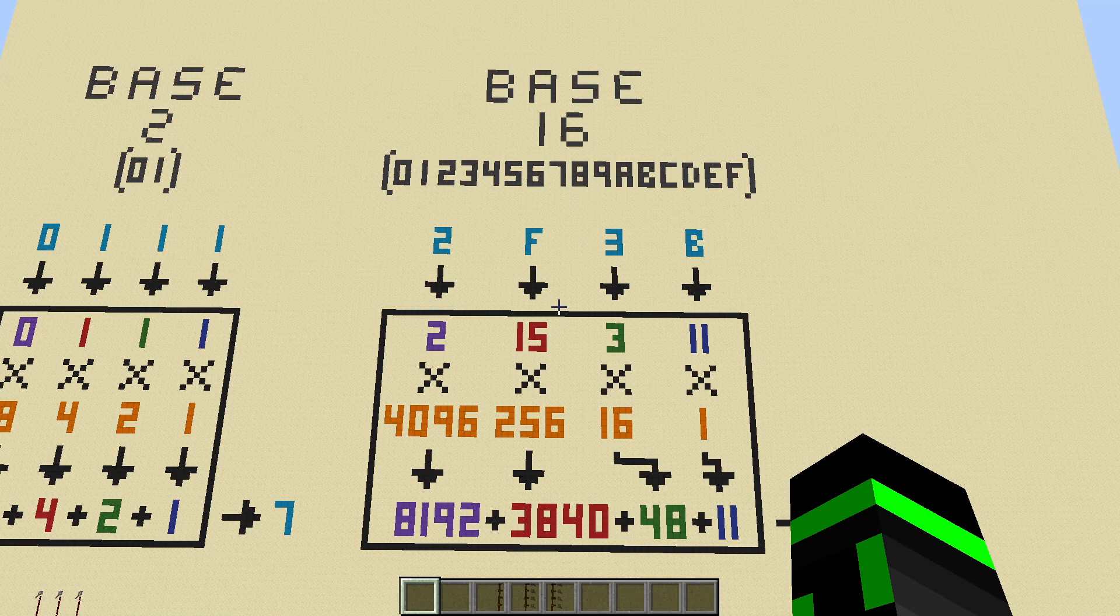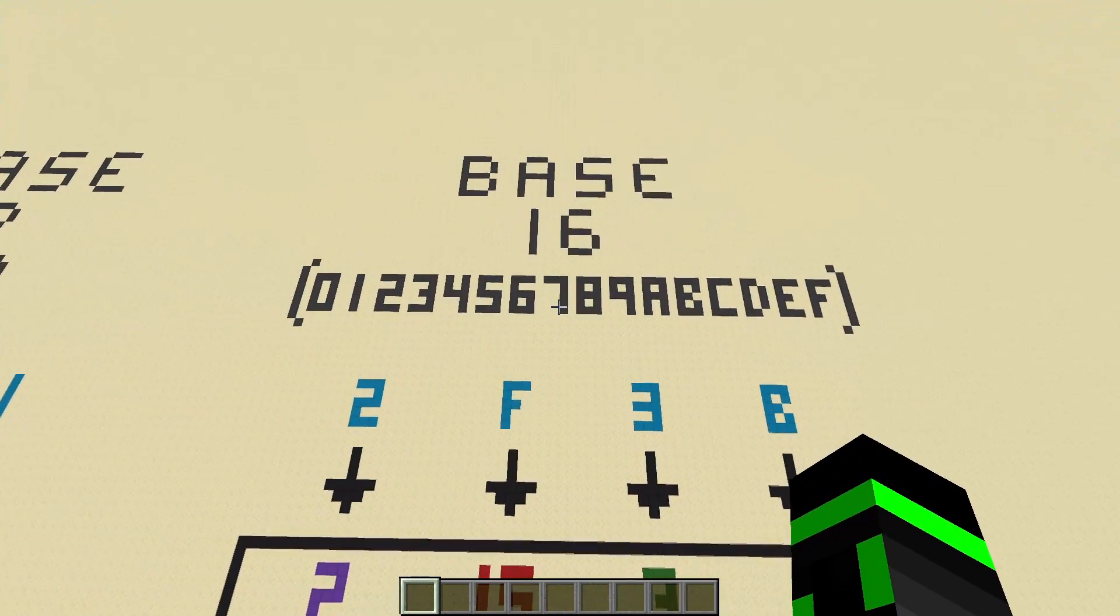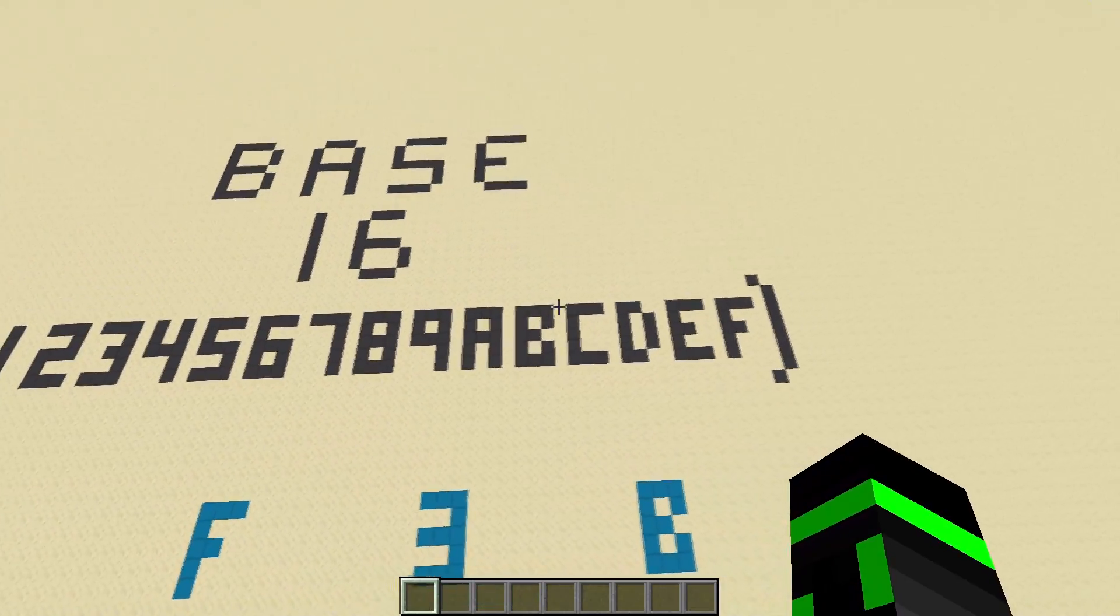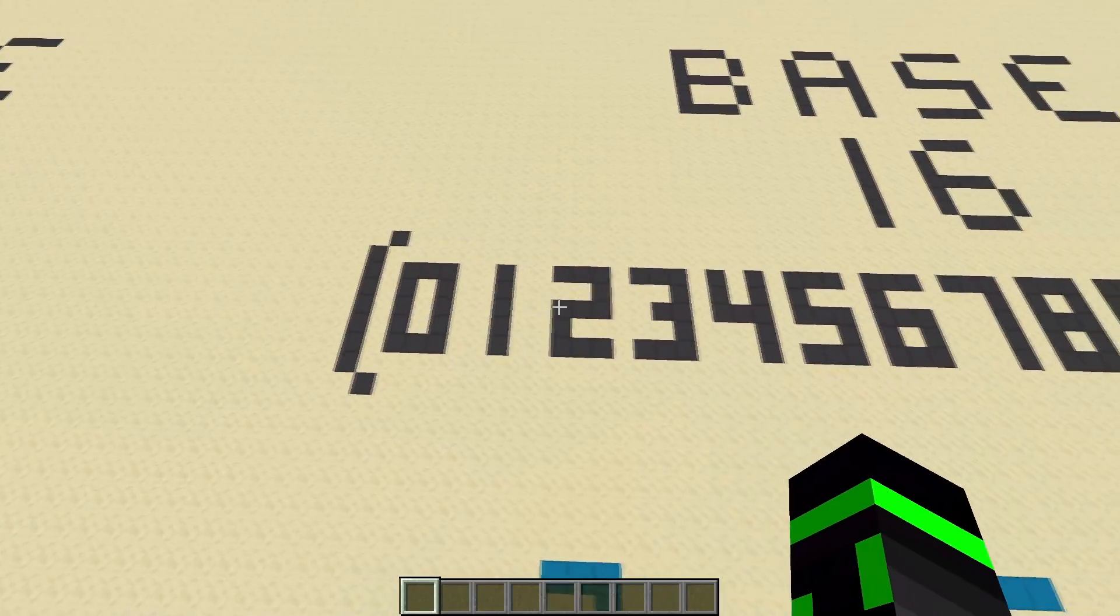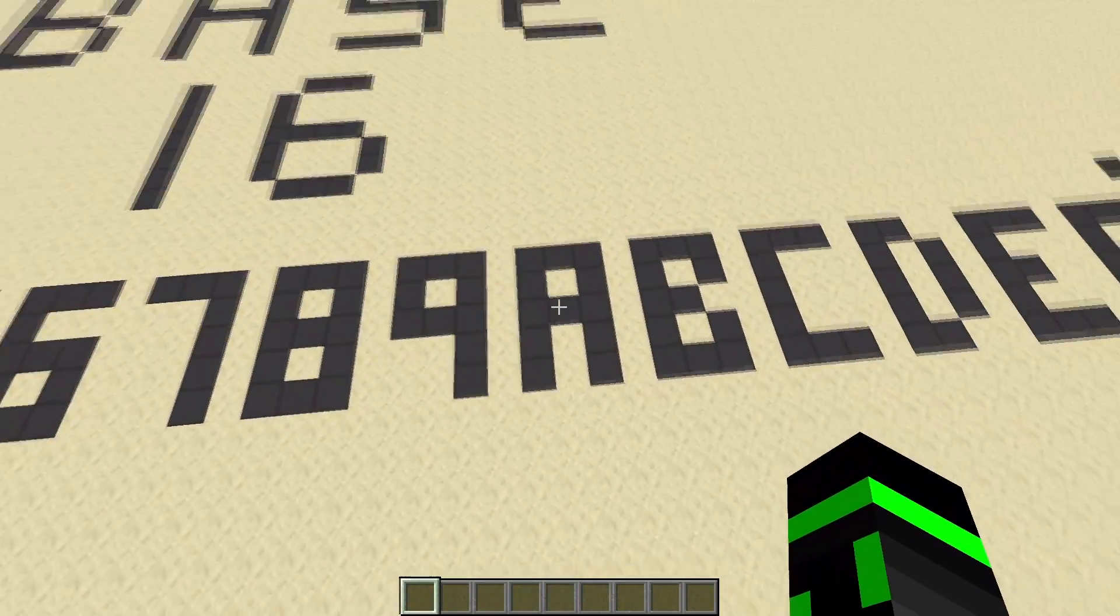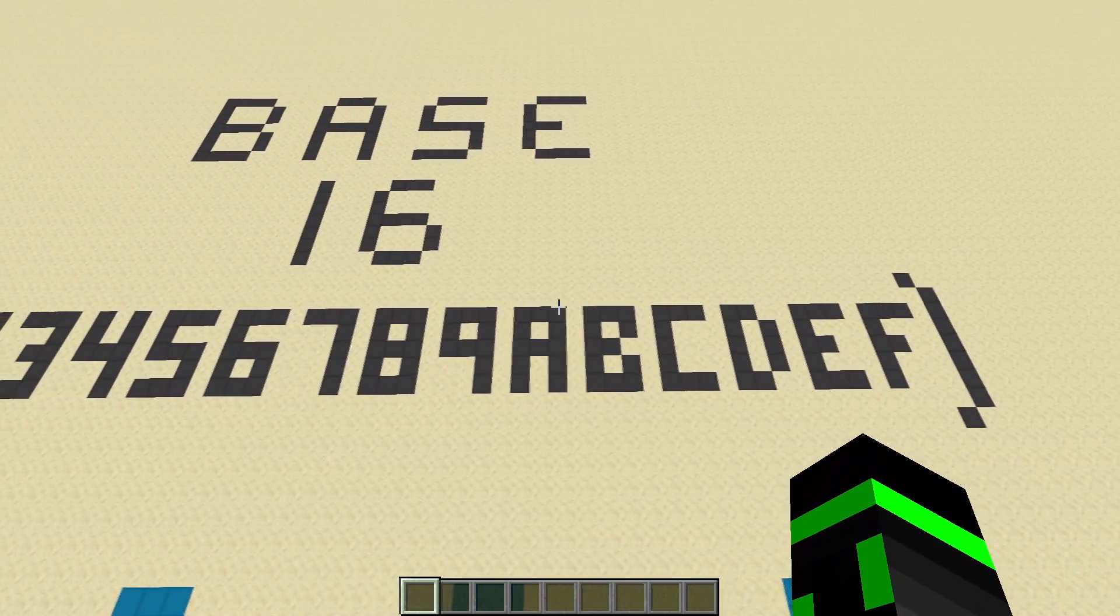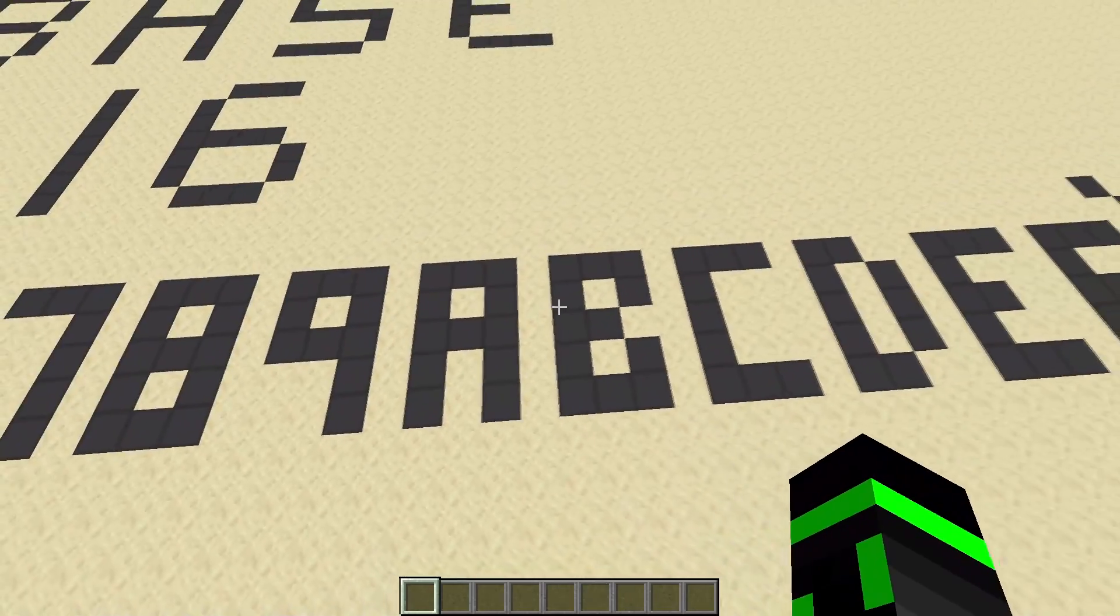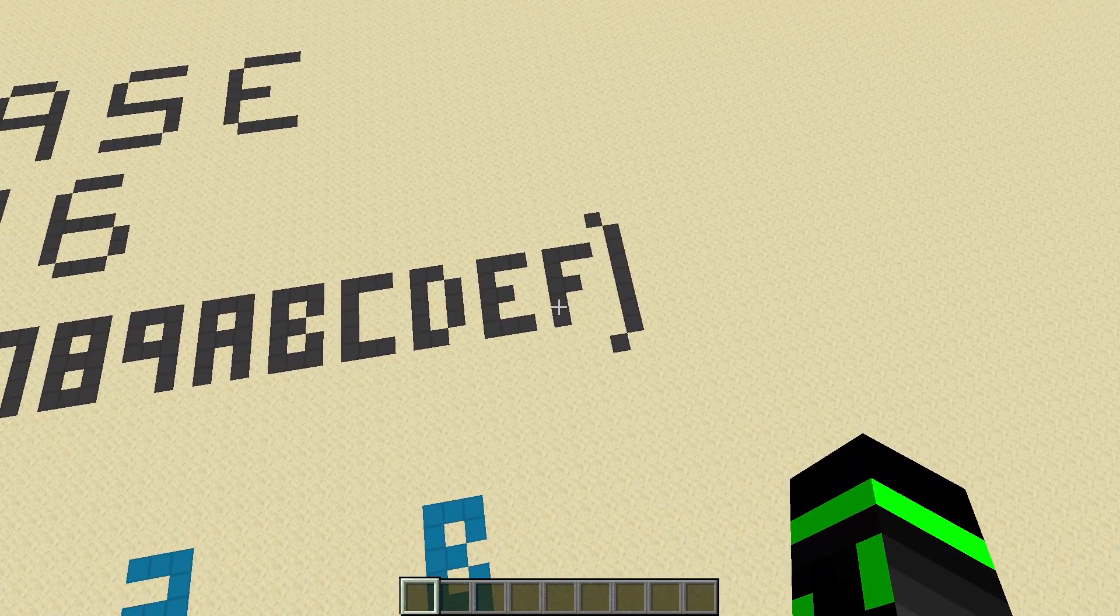The other type of number system used in Redstone is base 16. So base 16 is hexadecimal. And instead of having 10 digits to use, you have 16 digits to use. So we actually have to introduce six new characters. And so we have the regular 0 through 9, which still mean the same thing. But then we have A, B, C, D, E, and F.